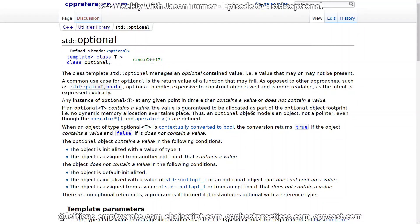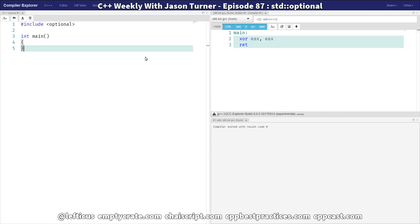So here we have the cppreference.com Standard Optional page, and there's just a few things that I want to call your attention to. The first thing is that Standard Optional is never going to do a dynamic allocation on its own.